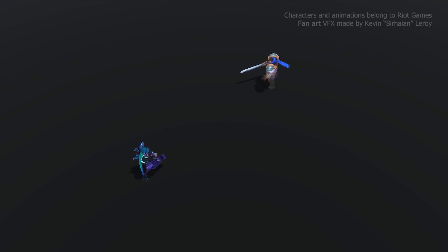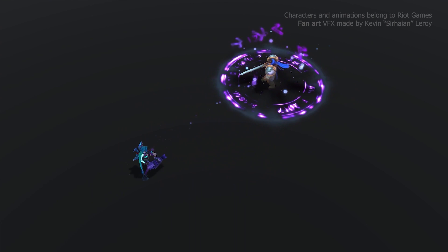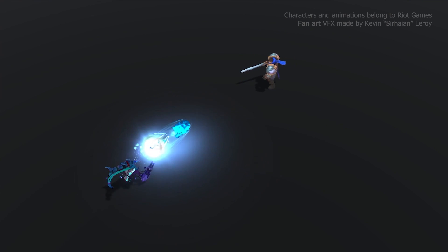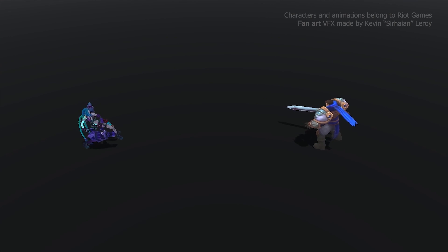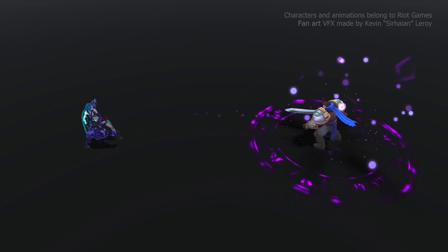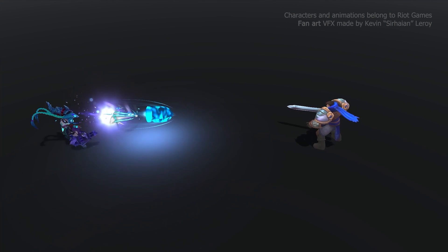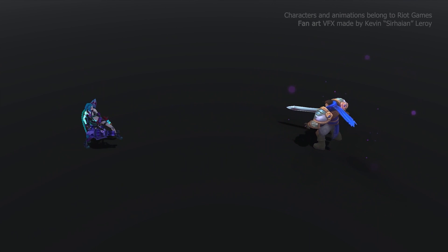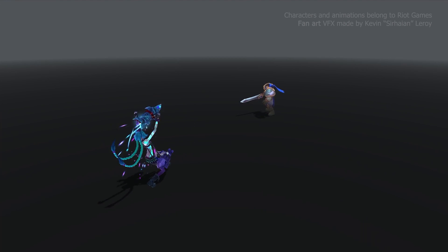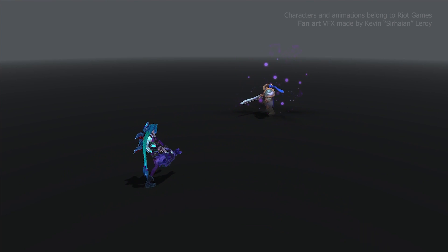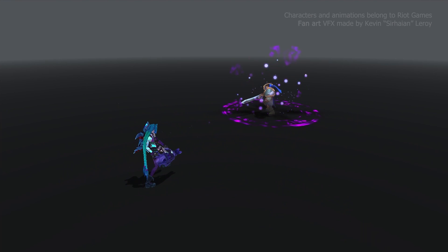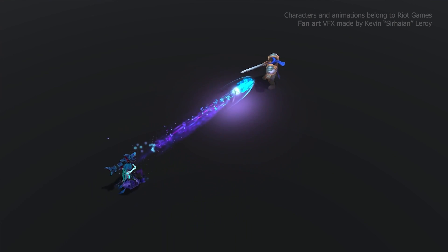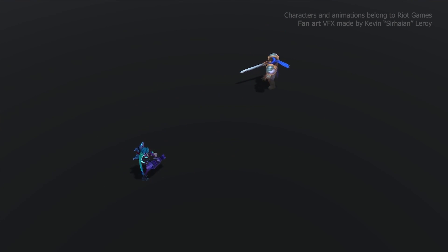The VFX that we are going to break down today is Arcanist Jinx's Super Mega Death Rocket. This is her ultimate ability, a projectile with an area of effect impact that can travel in a straight line through the whole map. It can be used to snipe low health enemies or steal neutral objectives even at the other side of the map. A really powerful ability and a great starting point for this series.